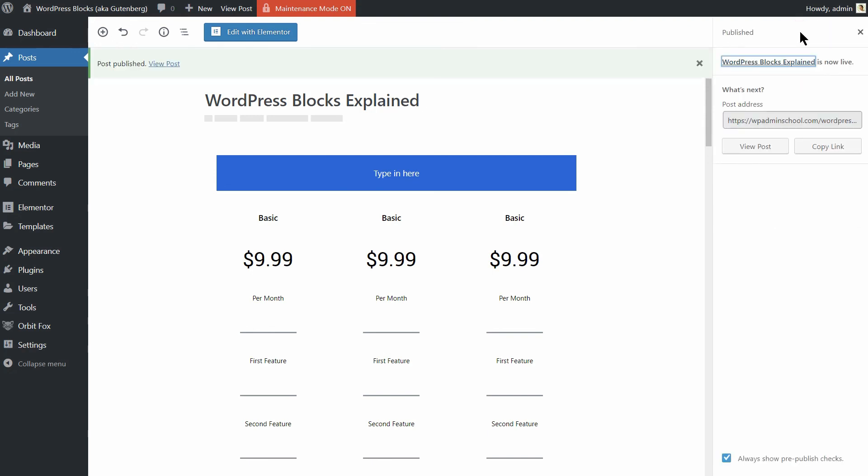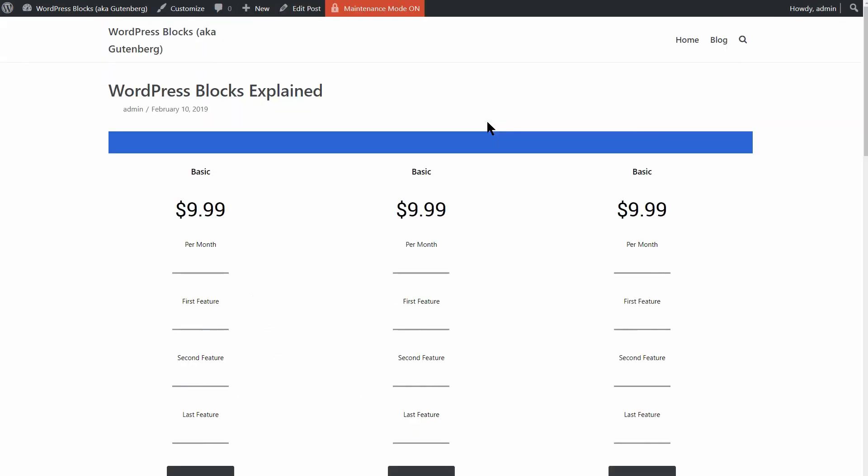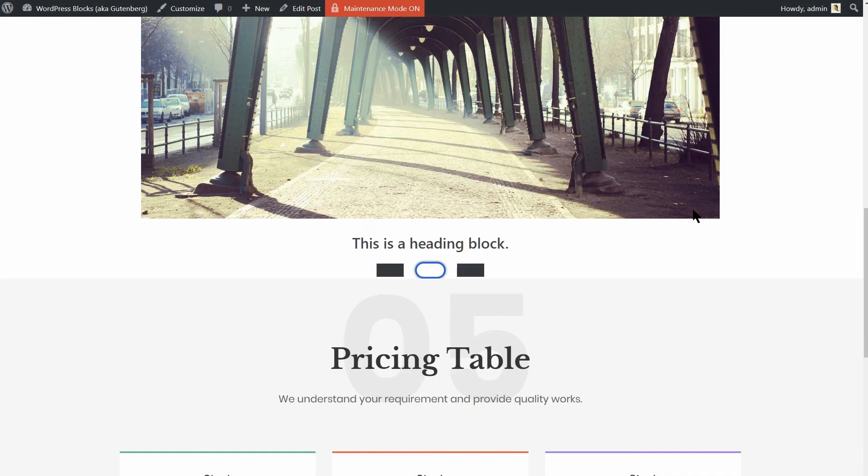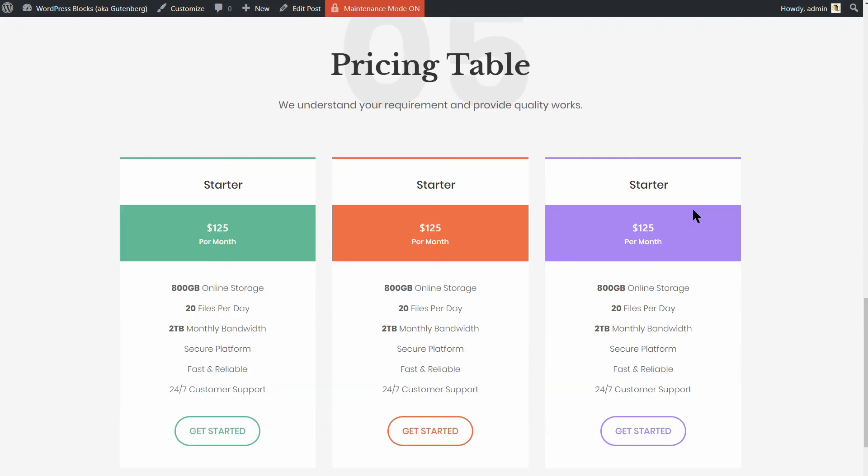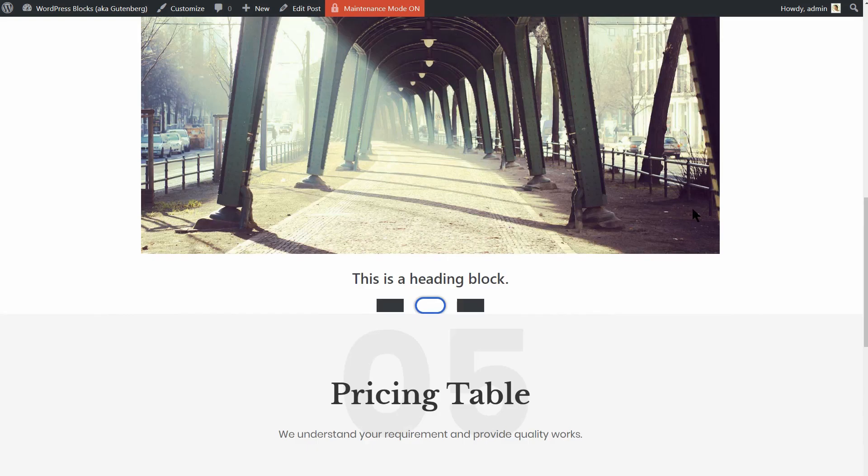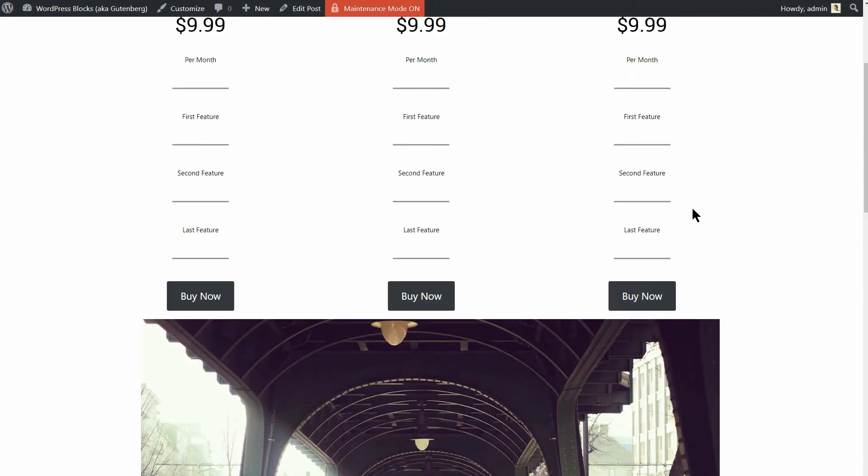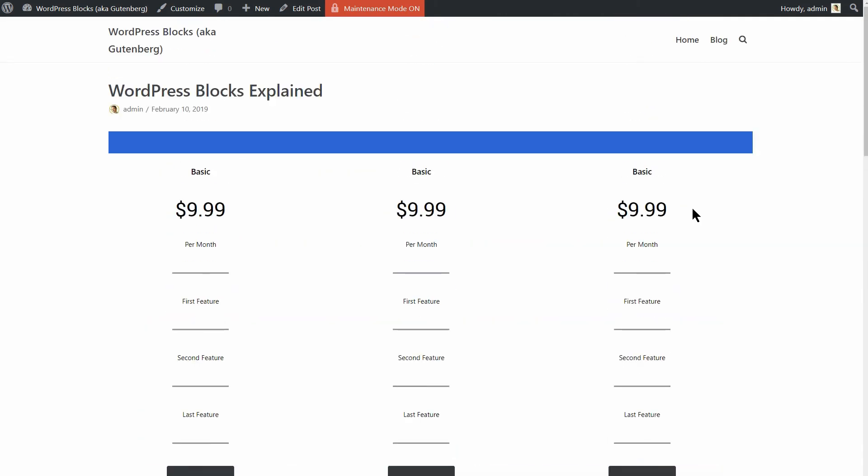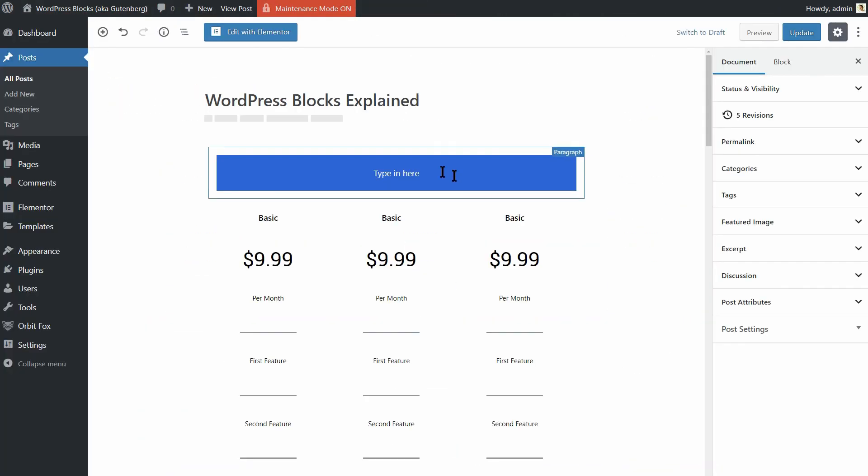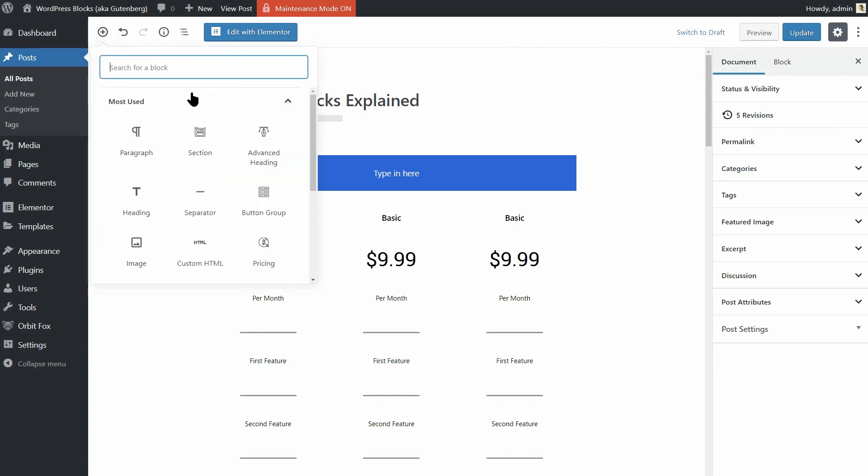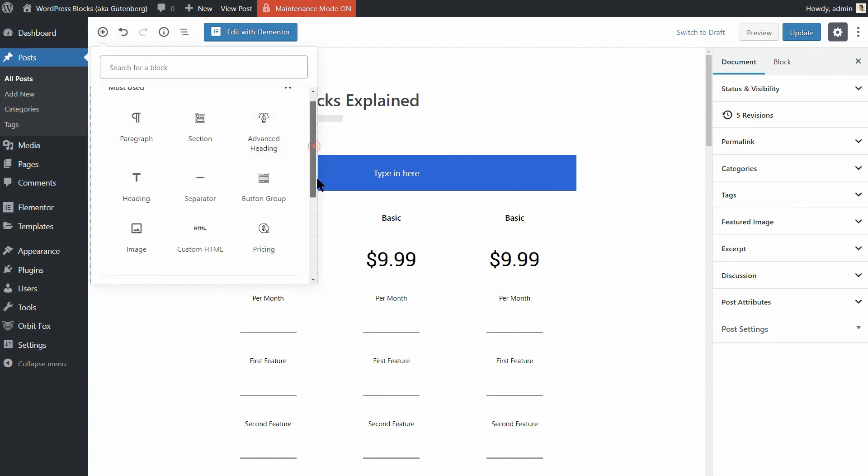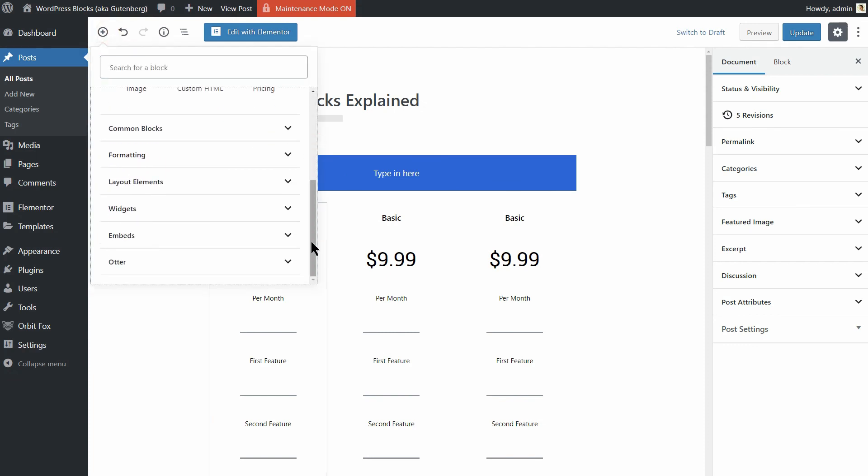This may not be all you need to know in order to use the WordPress blocks editor. There is more to learn about it but you'll get used to it and you will know each choice on offer after experimenting with the various blocks and available features.